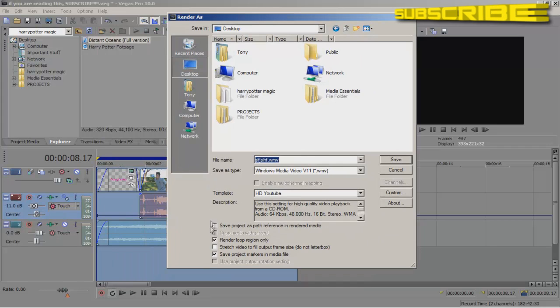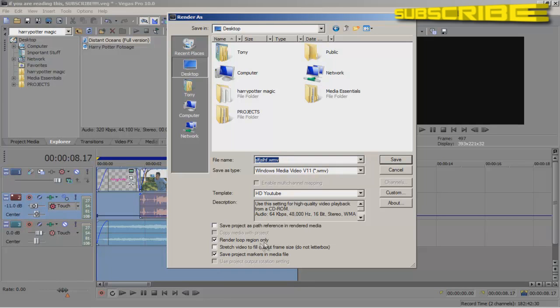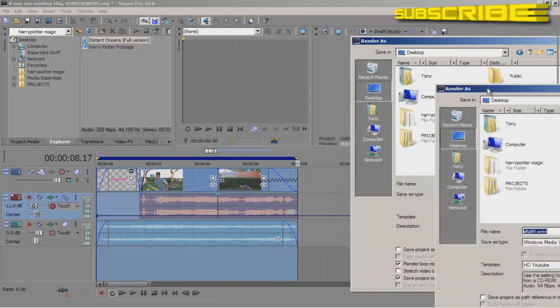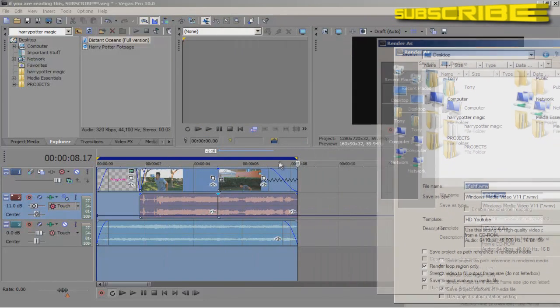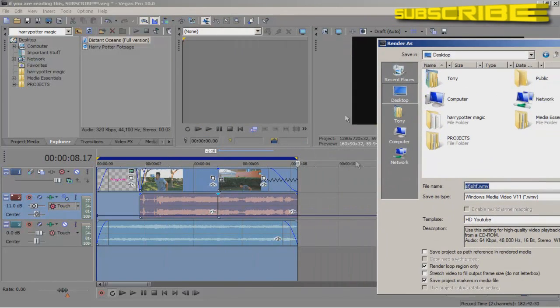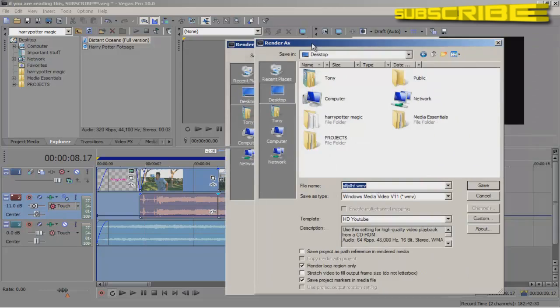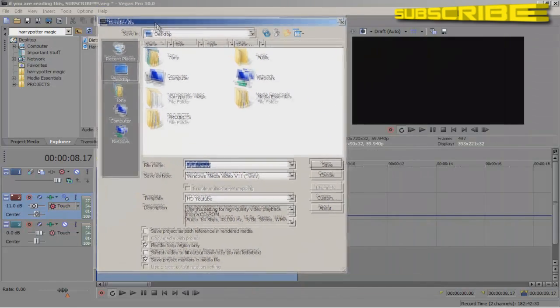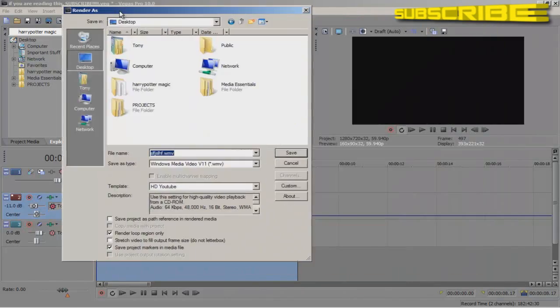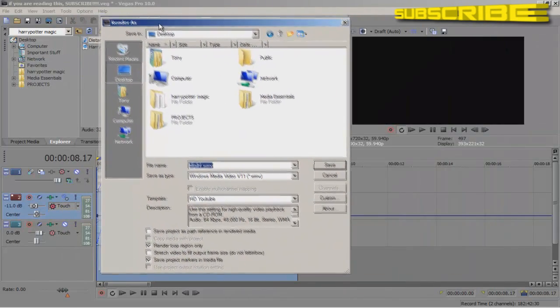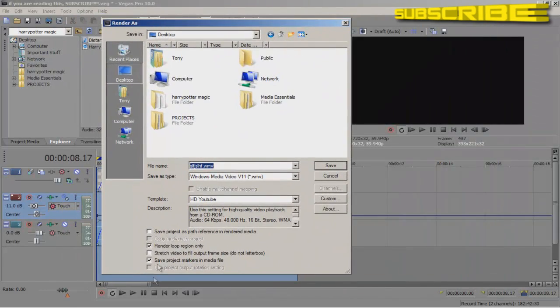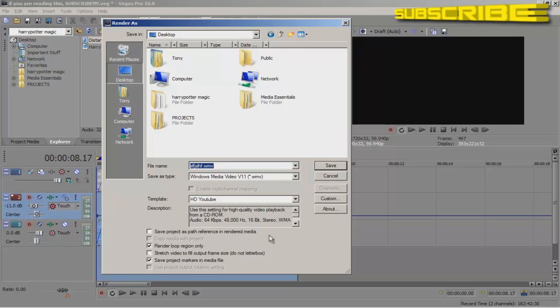Right here where you can see where your check, where you see these check boxes, you want to hit render loop region only. And that's going to make it so it renders everything that's in this loop, which is why we made the loop in the first place. And that's all you really need to check. You can hit save project markers and media file if you have project markers.